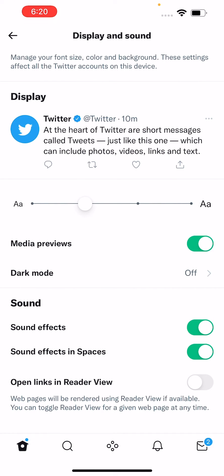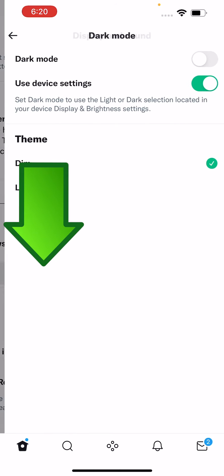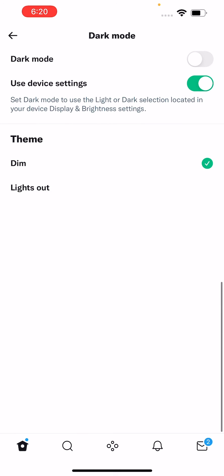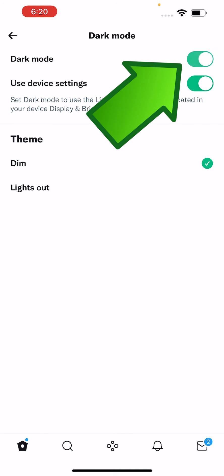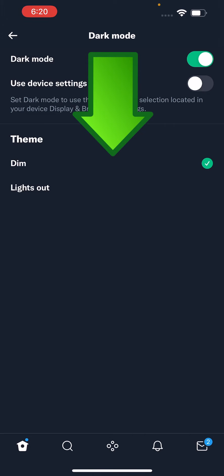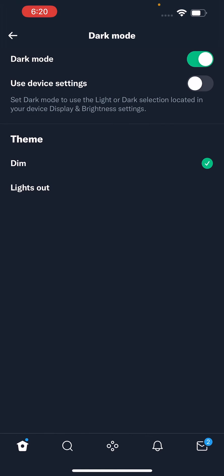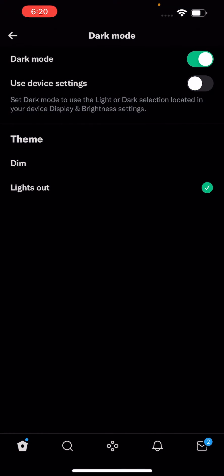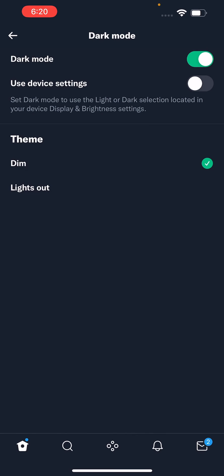You guys can see — next press on Display and Sound, and you'll see where it says dark mode. So this is going to turn it on. And at the bottom you'll see there's Dim and Lights Out. Lights Out is darker.